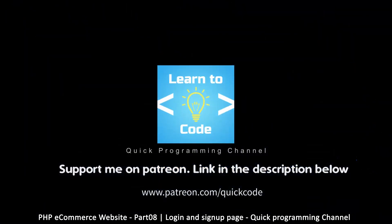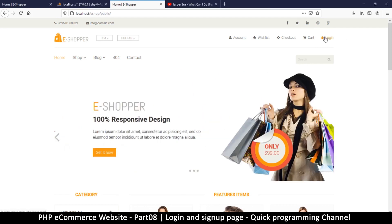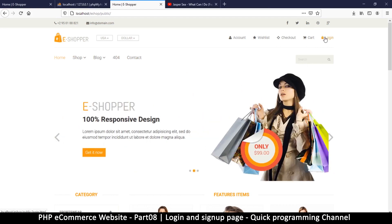Hello and welcome back. In this episode we are creating our login and sign up page.